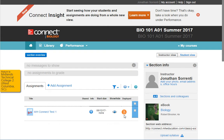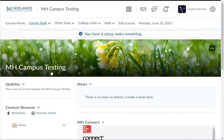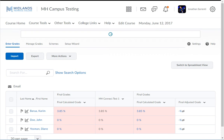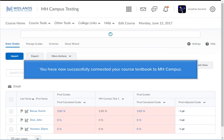When students complete assignments, their grades will automatically transfer to the D2L gradebook. Close this tab to return to D2L Brightspace. Go into the Gradebook and you will see your students' grades. You will need to organize your gradebook and put the items into the correct grading categories. You have now successfully connected your course textbook to McGraw-Hill Campus.